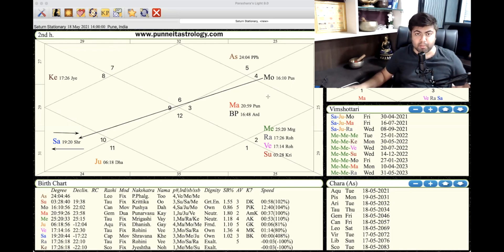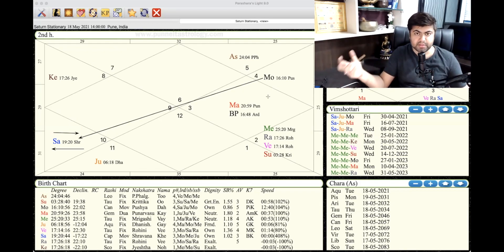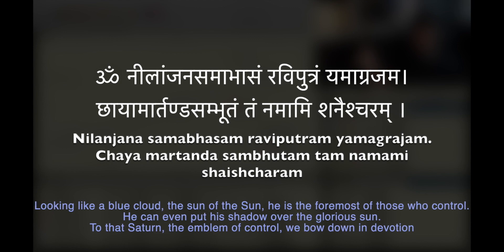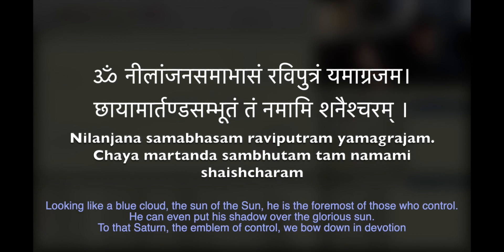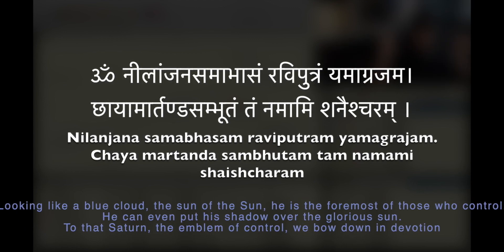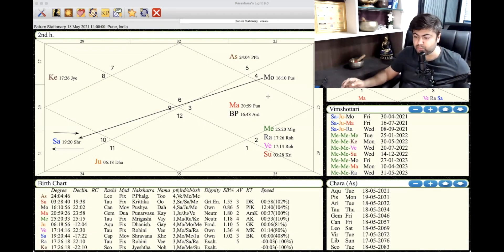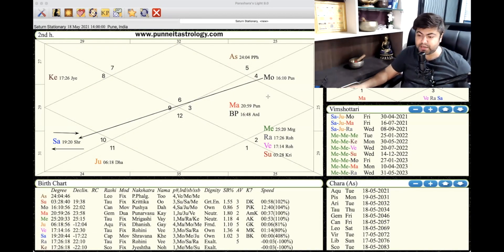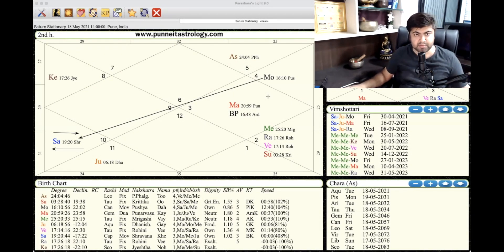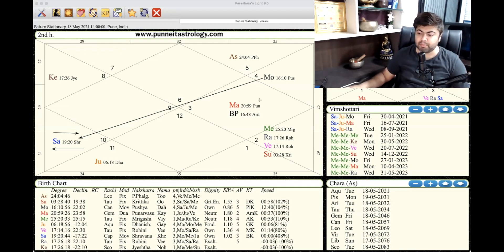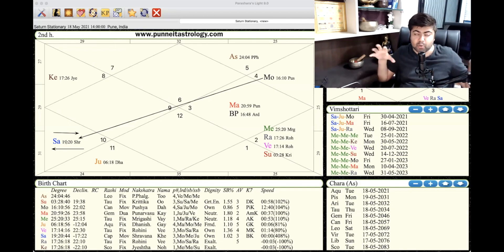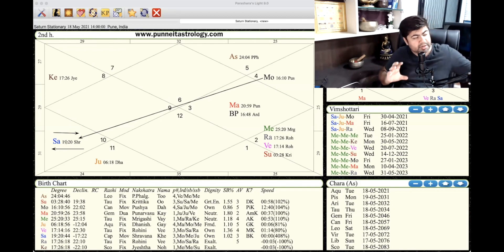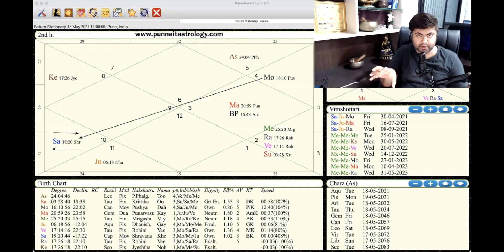You are getting the command from Saturn. We all should pray to the Saturn with Saturn mantra: Nilanjanam Samabhasam Ravi Putram Yamagrajam Chaya Martanda Sambhutam Tam Namami Shanasharam. We need to pray to Saturn Bija mantras. We can also do that: Om Pram Prim Pramsah Shanasharayanam. Because doing that, the stationary Saturn is like it's holding its ground. It's not moving at all. So it directly watches over us.